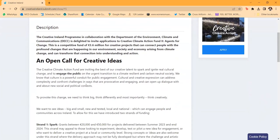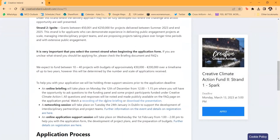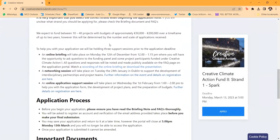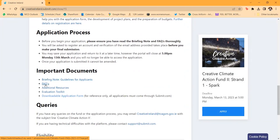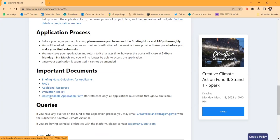In order to make an application, you'll have to create an account with the creativeireland.submit.com page. The first thing you'll see — and this is the same for the Ignite strand — is a brief overview of the fund, plus access to any resources provided to date. There's a recording of the online briefing when the fund was launched, the presentation slides, the guidelines for applicants, the FAQs updated on a regular basis, additional resources linking to climate and creativity resources around Ireland and Europe, an evaluation toolkit, and a downloadable application form.